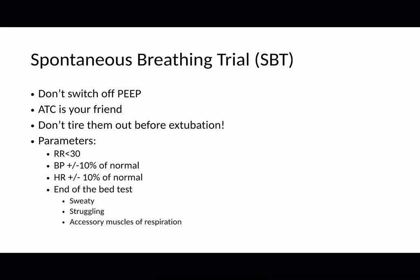My approach to spontaneous breathing trials may differ slightly from others — I tend not to switch off the PEEP, leaving a certain amount of positive end-expiratory pressure. Part of the reason is the intrinsic resistance in the system: if you imagine breathing through a straw, that's exactly what these patients are doing with an endotracheal tube. You need to give them a little support because it's always harder to breathe through a straw than through their normal trachea once the tube is out. There is a mode called automatic tube compensation on most new ventilators — you dial in the size of the ETT and it provides support to overcome the tube's resistance. So if you have it, use it.